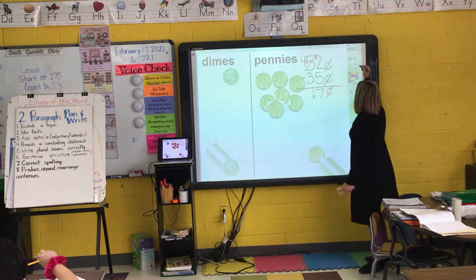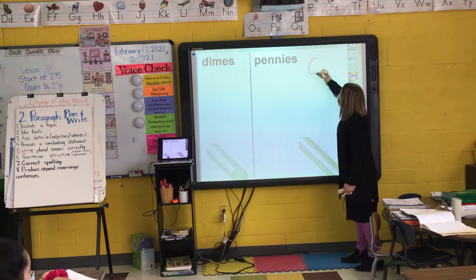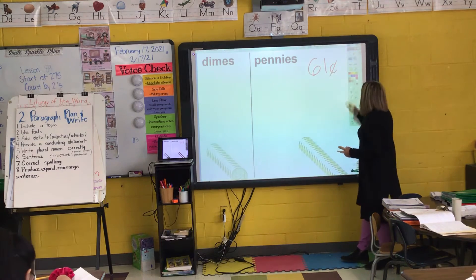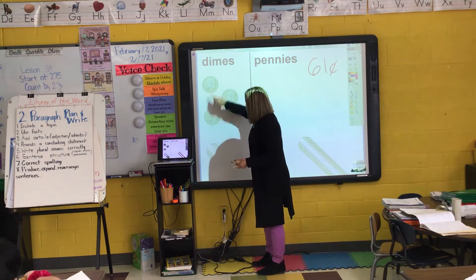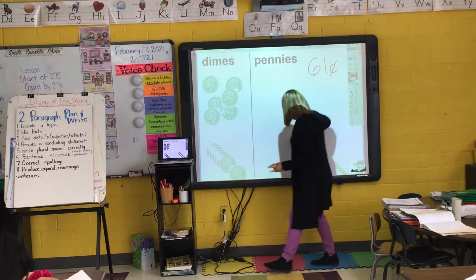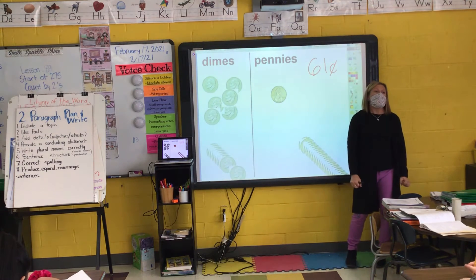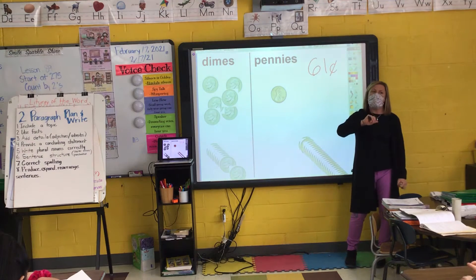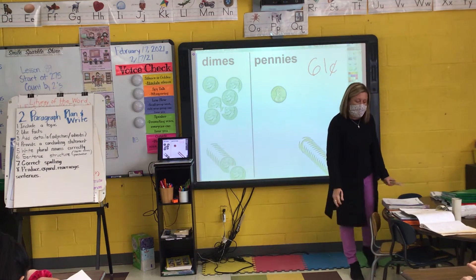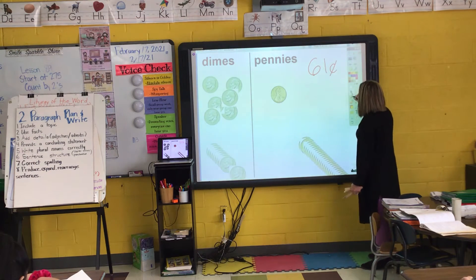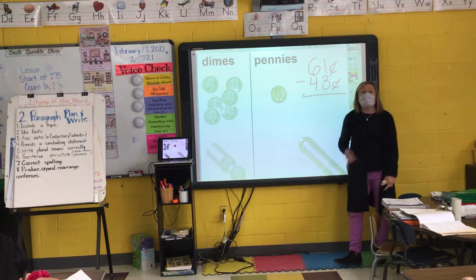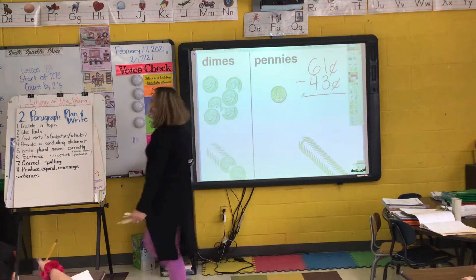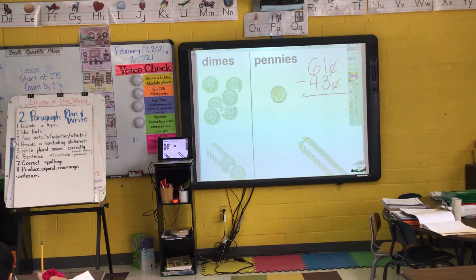Let's take a look at another one. We're going to pretend that I had 61 cents. Baden, how would I show 61 cents? Six dimes and one penny. Thumbs up if you agree with Baden. I want to take away or spend 43 cents. Pick one of your boxes and everybody write this number sentence: 61 cents minus 43 cents.